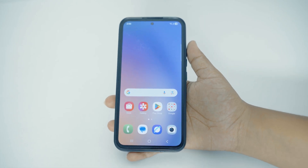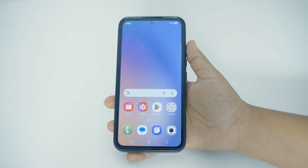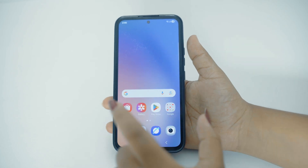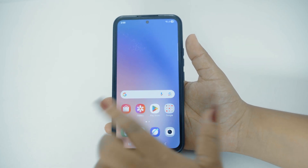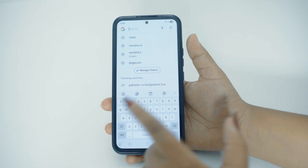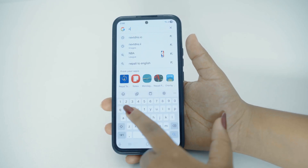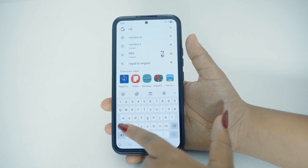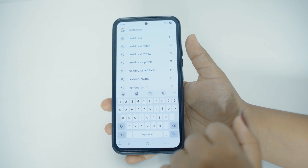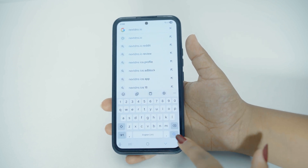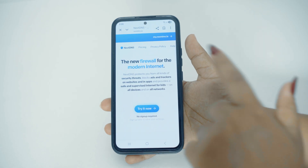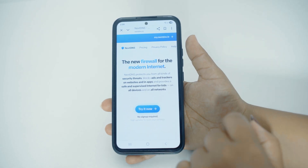The first thing you'd have to do is simply open any kind of browser on your phone. I'm going to use Google. I'm going to tap on the Google search right here and then start typing nextdns.io. After typing, you can tap on the search icon on your keyboard and this will take you to the official website of NextDNS.